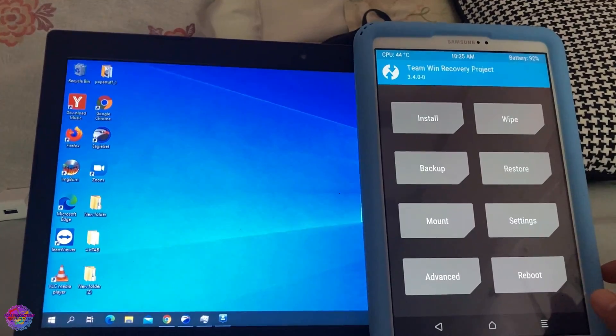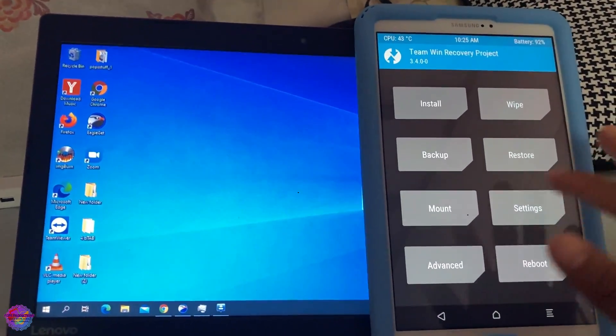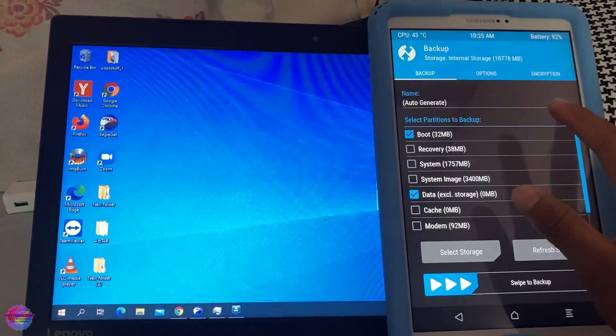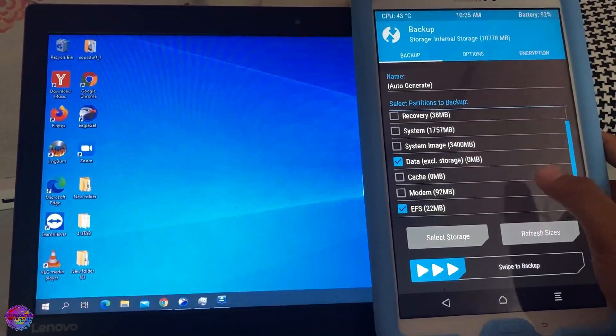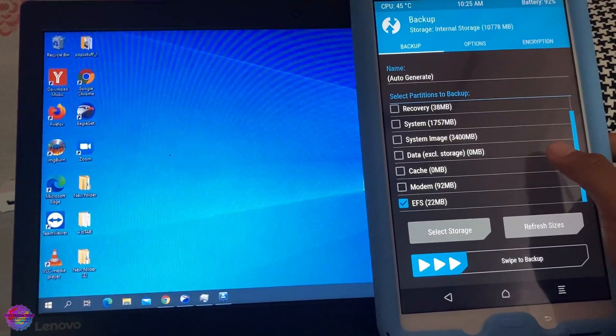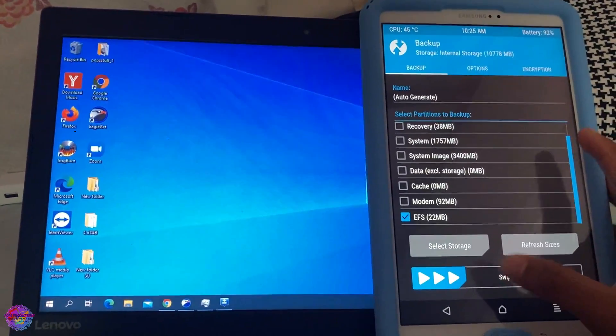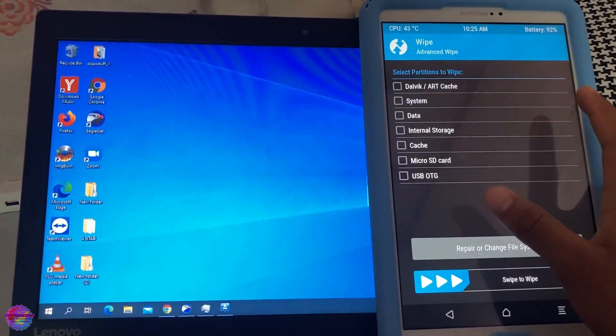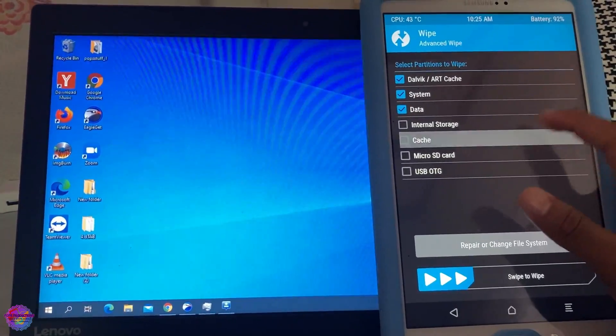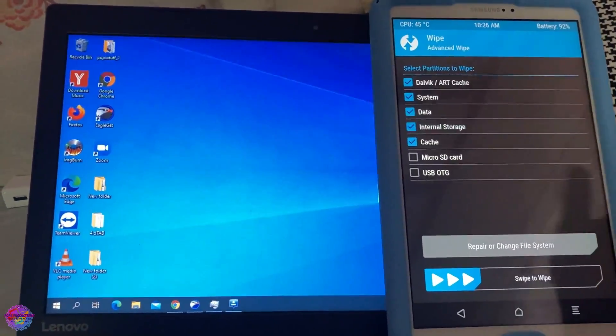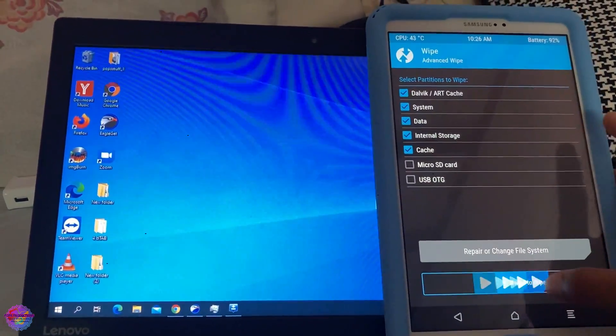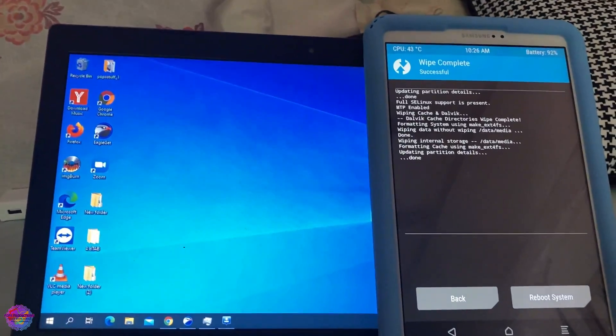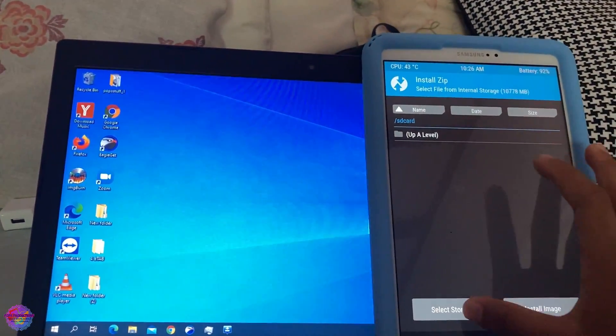So just swipe to allow modifications. And I always recommend a backup. So before you head over to Wipe again, perform a backup of your boot and EFS partitions. These partitions are very important. So just in the event anything happens, you have a backup of these two partitions. So now head over to Wipe, Advanced Wipe, Dalvik, System, Data, and Cache. Internal storage has been wiped. So you can select it again. It doesn't really matter. And you're going to select Wipe. Alright, so it's done.